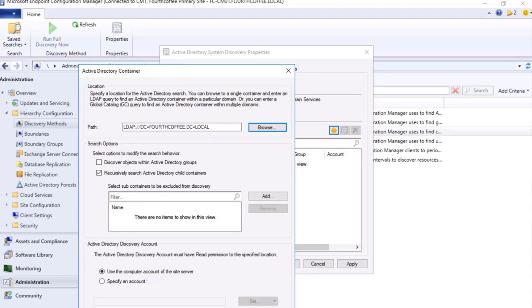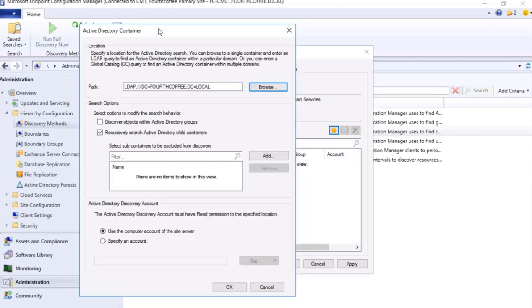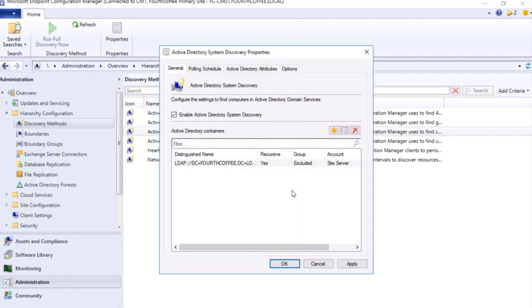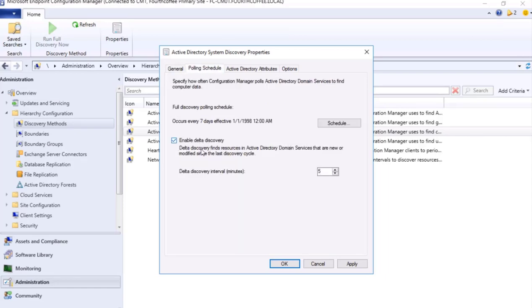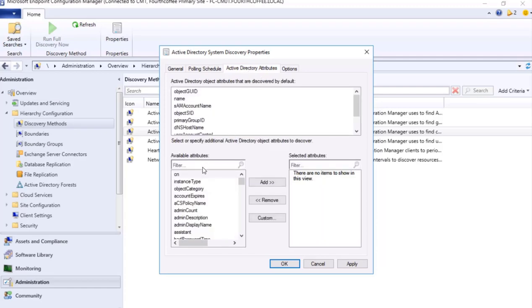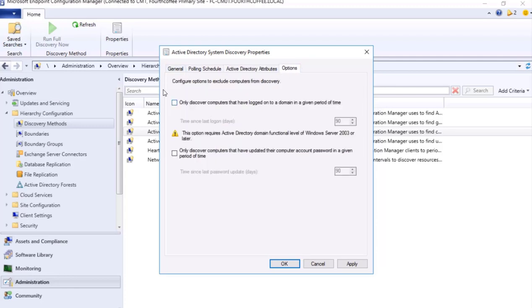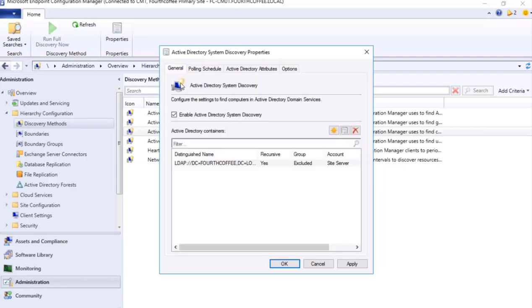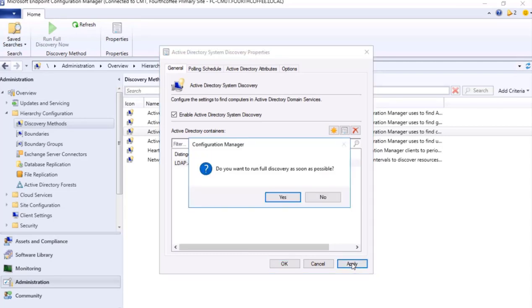So I'm giving this particular path. And if I need to exclude any of the particular discovery then I can define that part. However I don't want to exclude so I will not be giving any information here. I will just press OK. So we have configured it. If we need to further define polling schedule, how often we need to enable this delta discovery, that is the time. Then other attributes that we need to have it, we can define. So options for only discover computers that have logged onto the domain, only discover computers that have updated their computer account. For the options we can define.